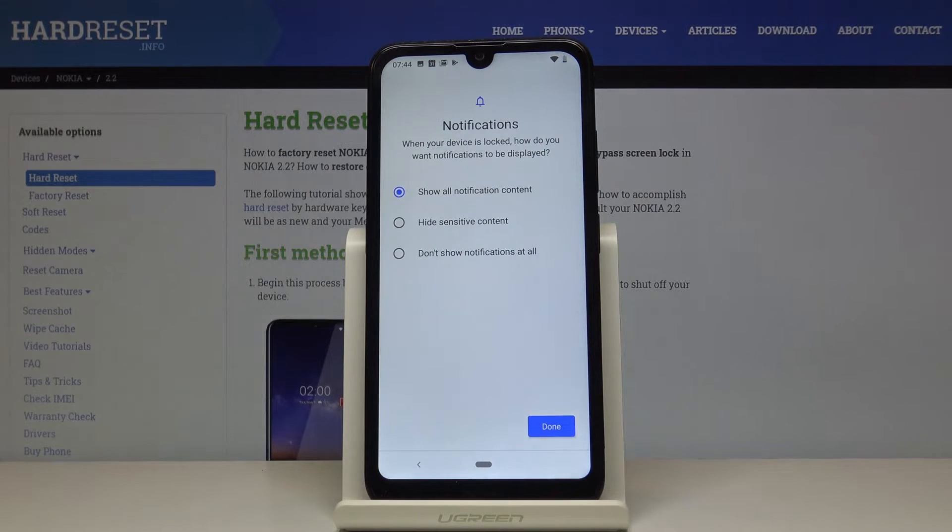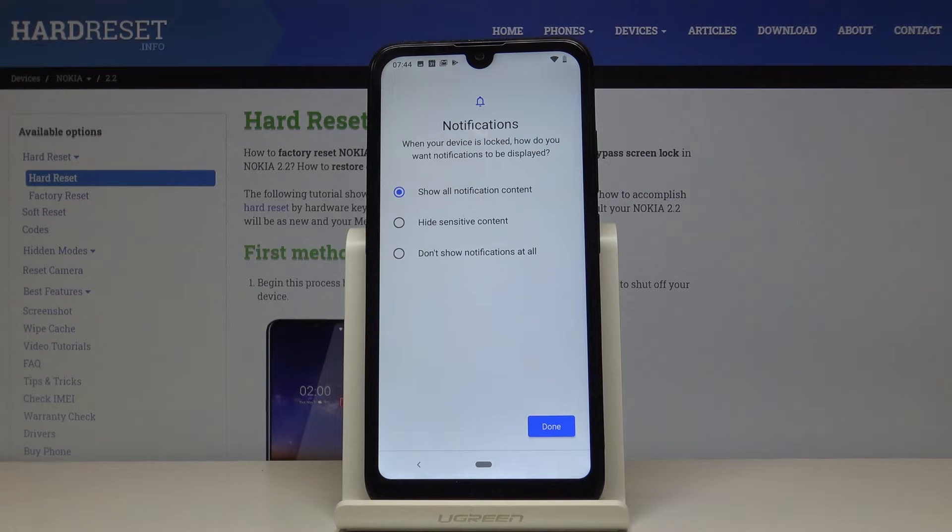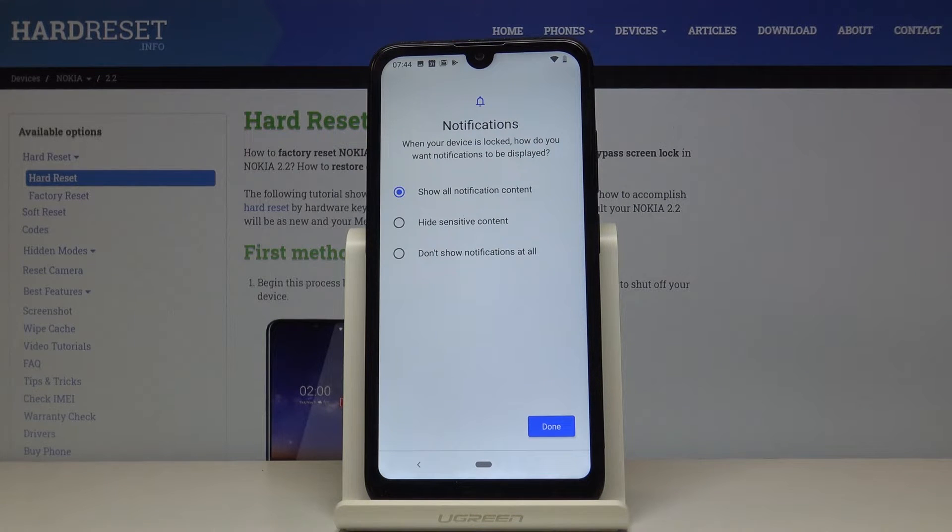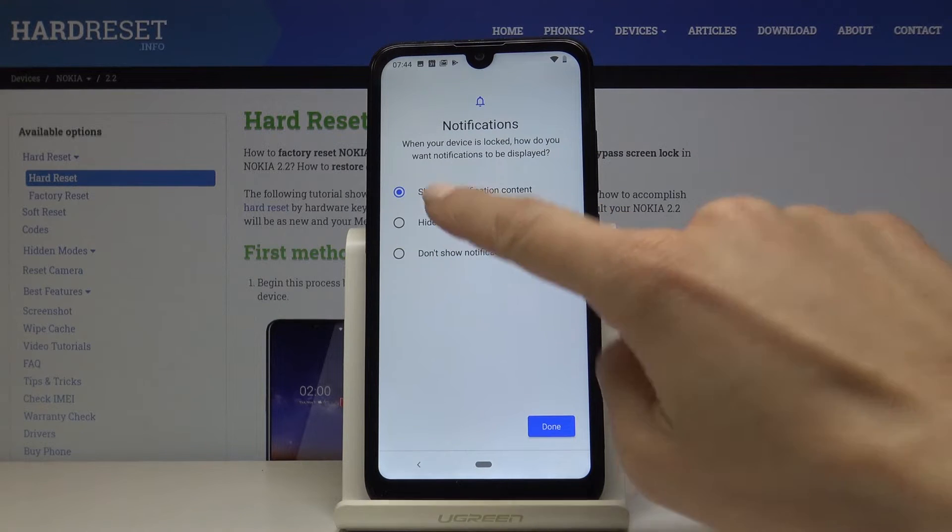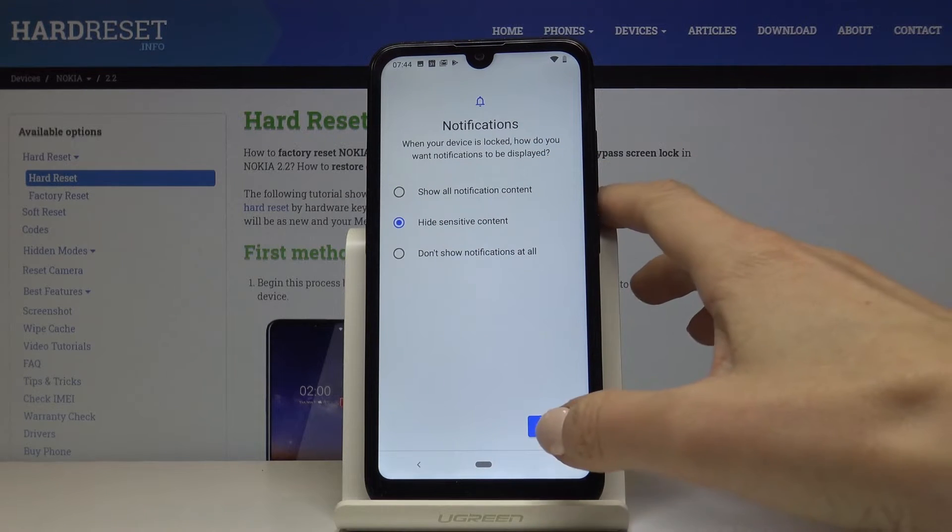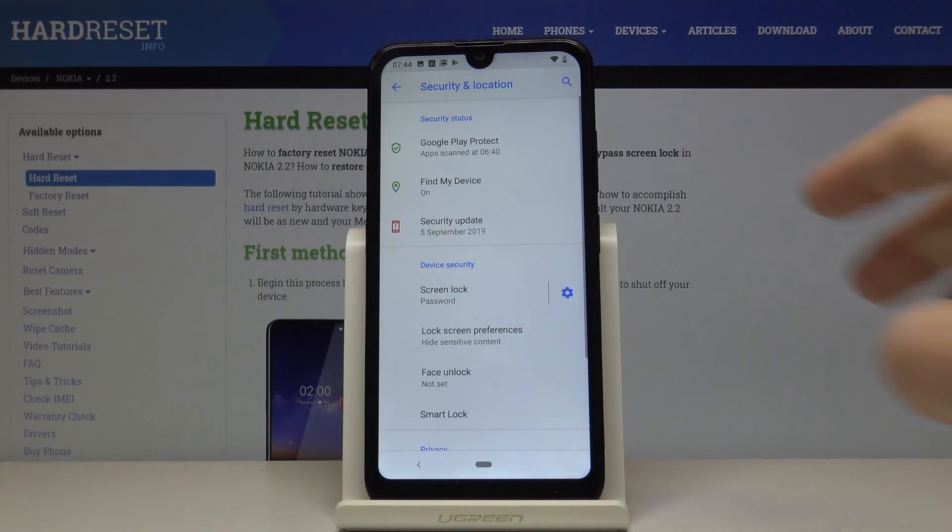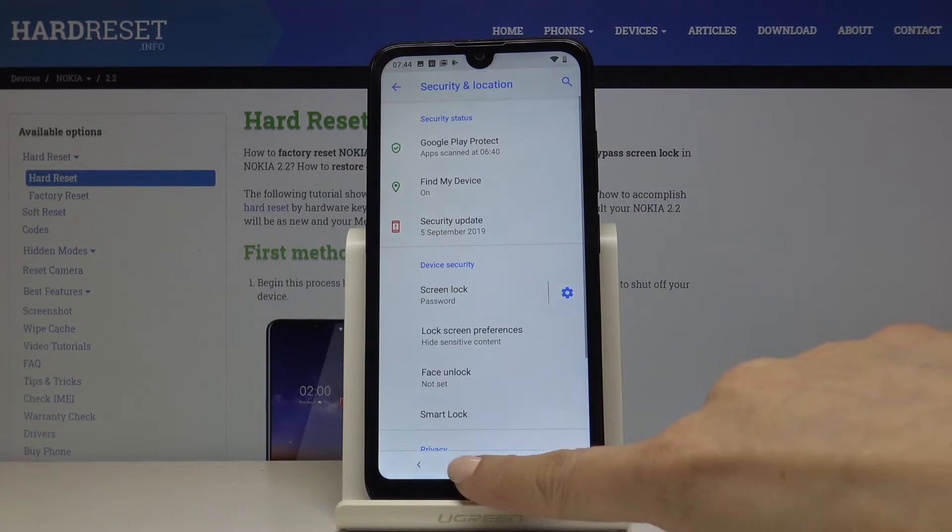Finally, personalize the notification. Pick if you'd like to see all notification content once your device is locked, if you'd like to hide sensitive ones, or you don't want to see them at all. I will hide sensitive content. Tap on Done and that's it.